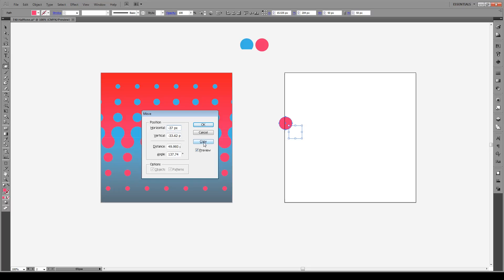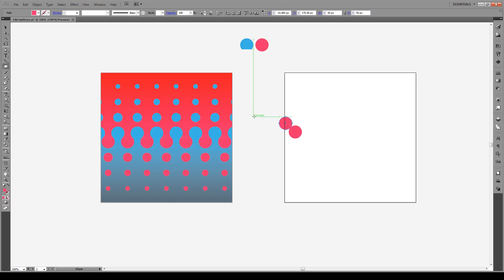Press Copy, then press O which is our Reflect tool — you can also access it from the toolbar. Click on the center of the circle, then hold Alt to duplicate it and Shift until it's at minus 90 degrees.